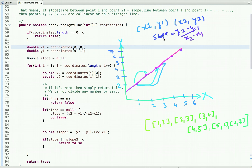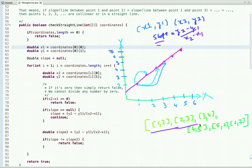The formula for calculating the slope between any two points (x1, y1) and (x2, y2) is: slope = (y2 - y1) / (x2 - x1). Using this formula, let's validate whether all the given points lie on a straight line.